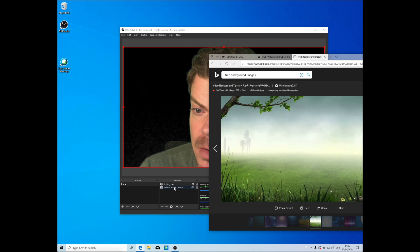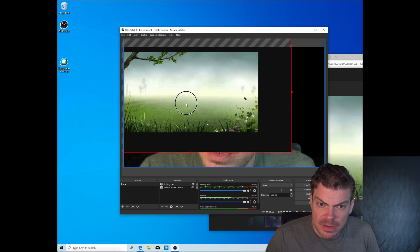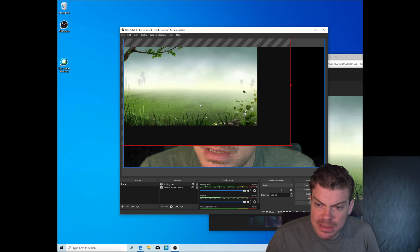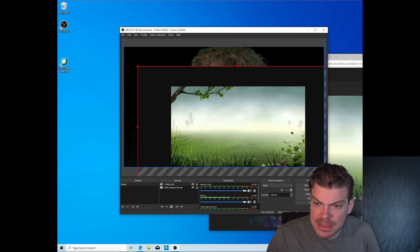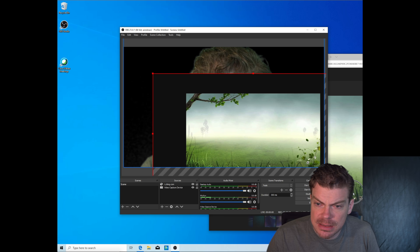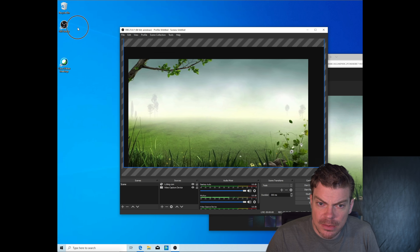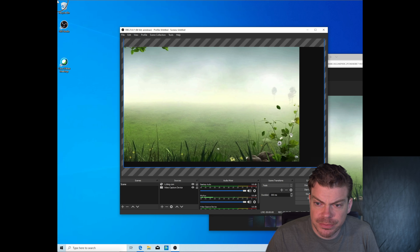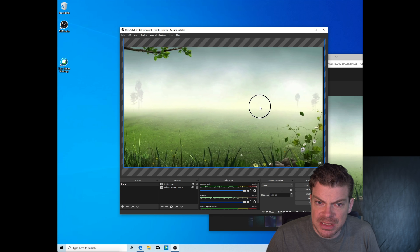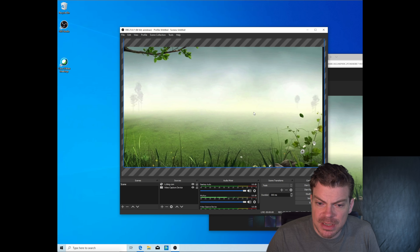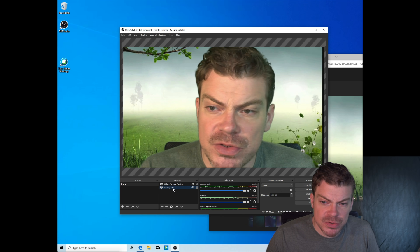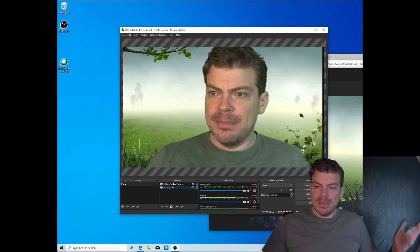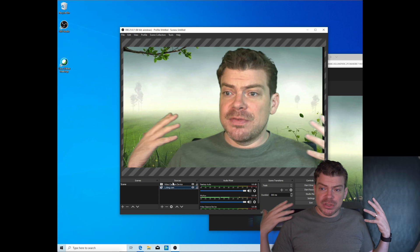So, so the only thing we now have to do is make it the right size. There we go. It's just an example, right? Don't take me for that. And then we just drag it below the video source and boom, we're sitting in this nice artificial garden.